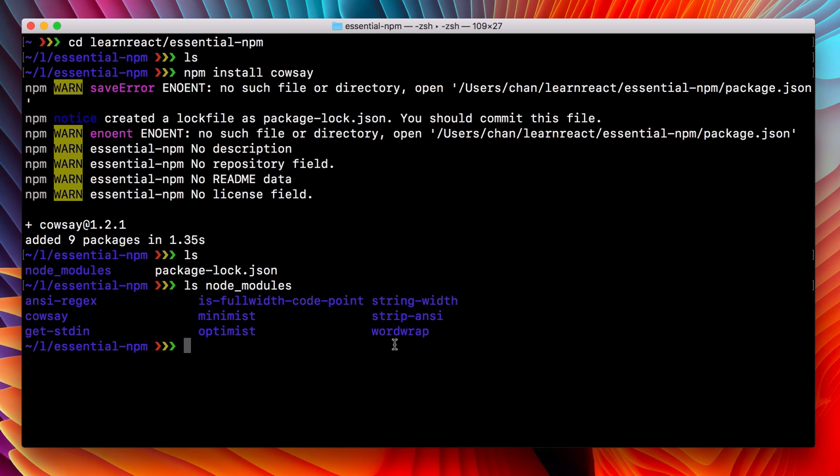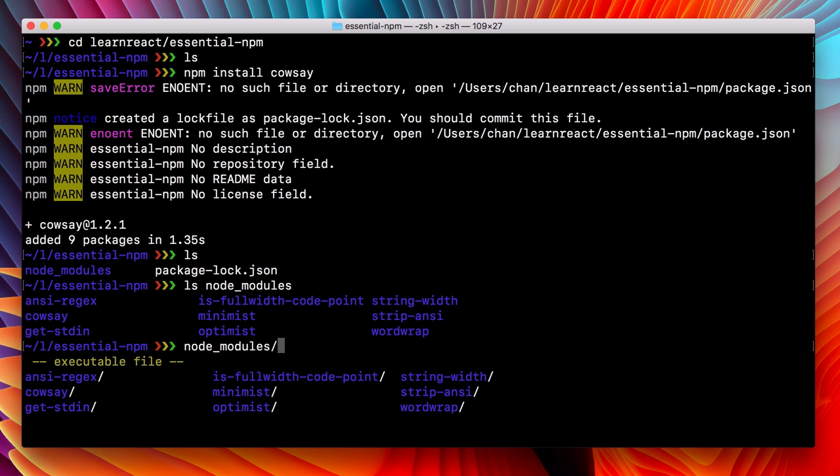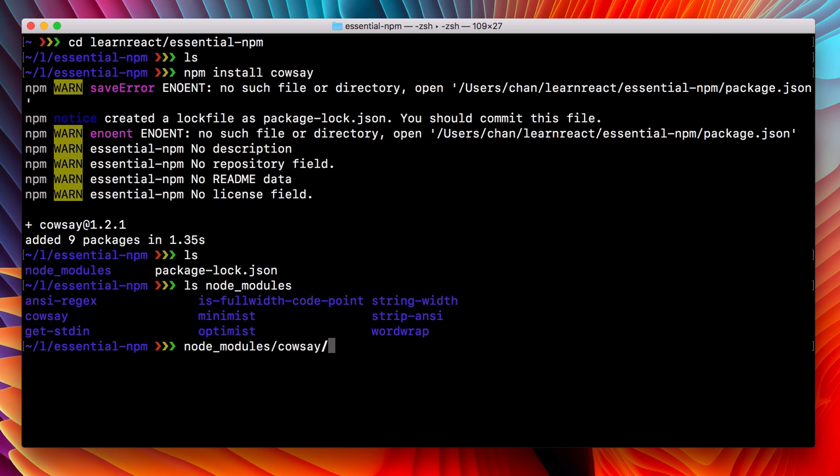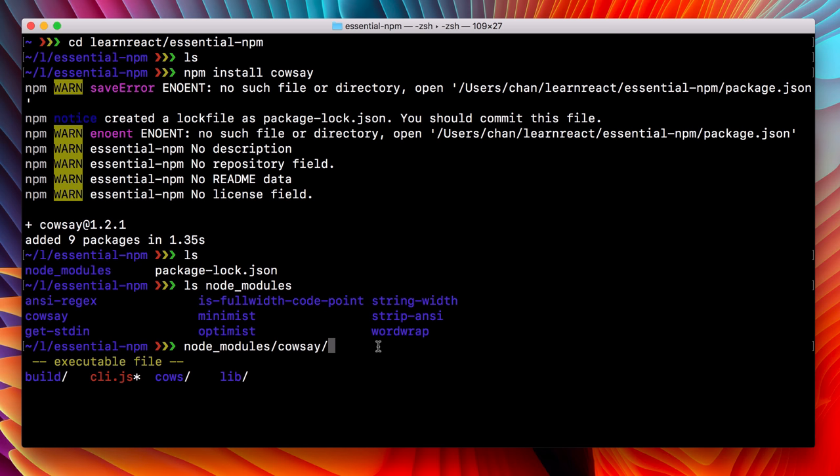So what is that work? Well, let's find out. Now that we have it installed, we can run whatever's inside of it. So we'll open up node modules, see what's inside of there. Cowsay, see what's inside of there. And we have this cli.js. I'm gonna assume that that is our program, so let's run that.